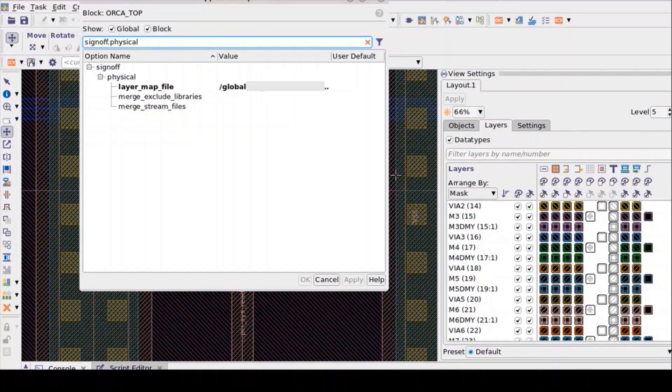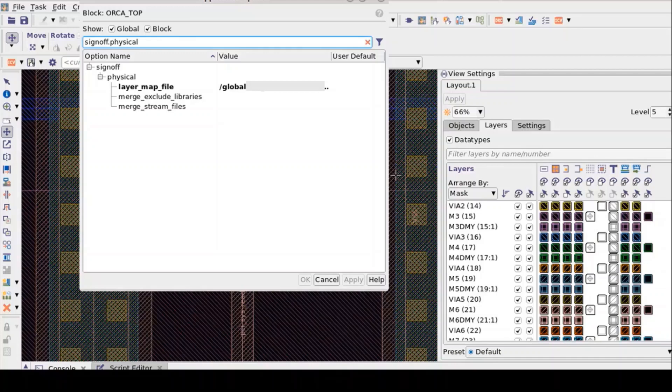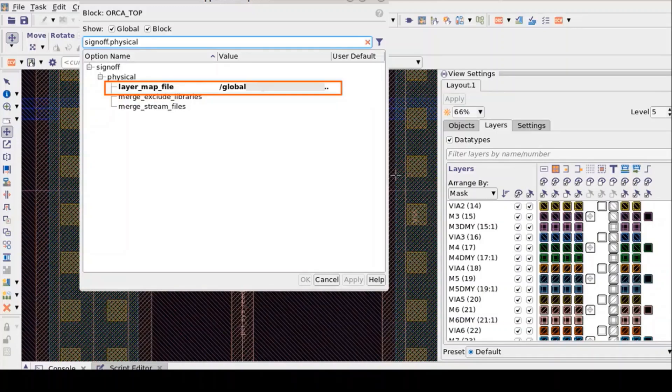In order to run ICV Live DRC tool, minimum environment settings are Layer mapping file that maps the technology file layers to the runset layers by setting the app option physical layer map file.